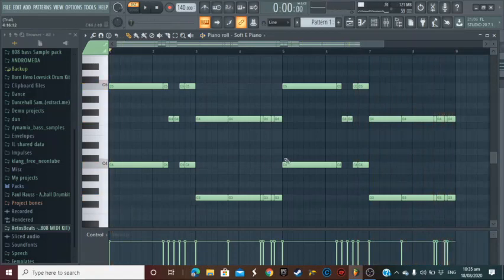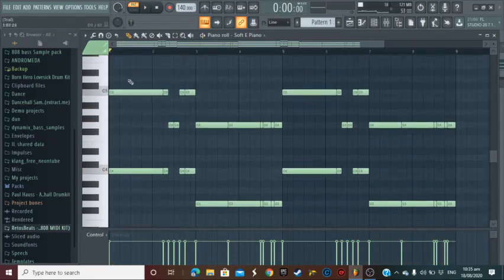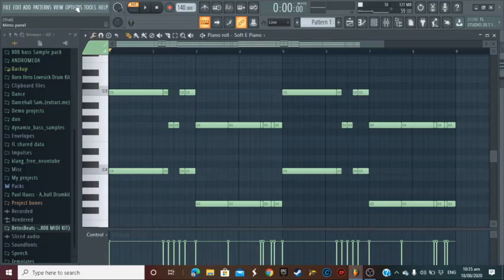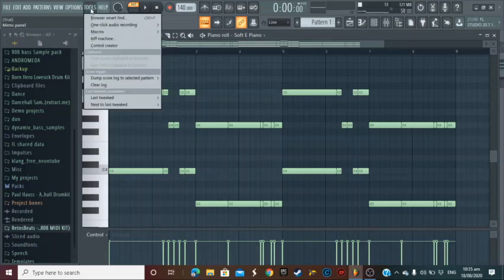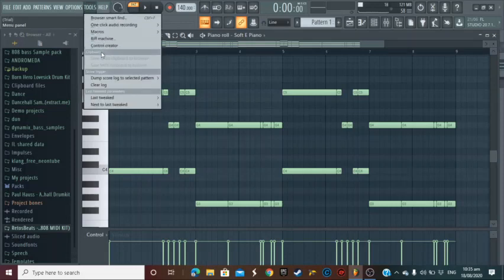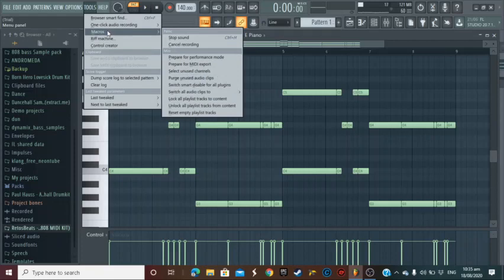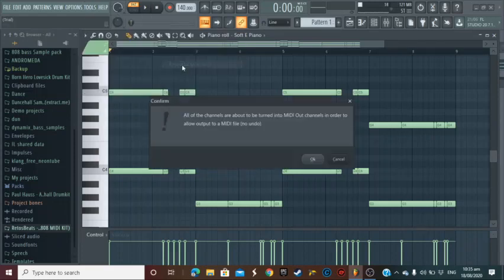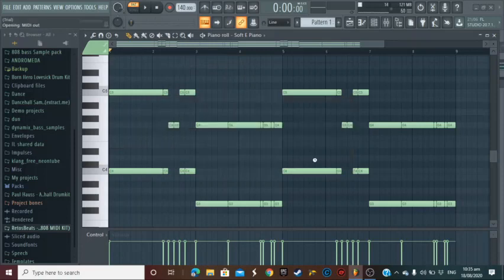Okay, that's the beat there, well the chord sorry. Basically what I want to do here now is head off to the Tools, Macros, and Prepare for Media Export. So prepare for media export, hit okay.